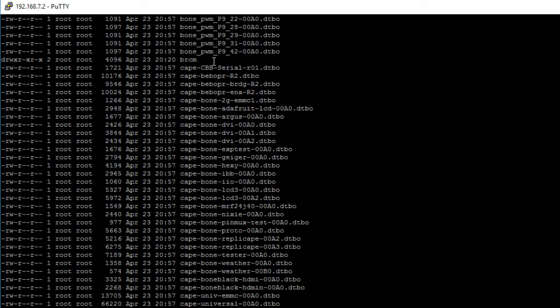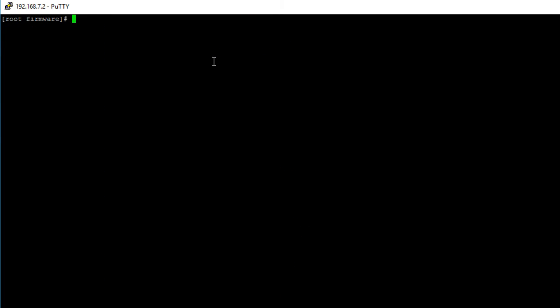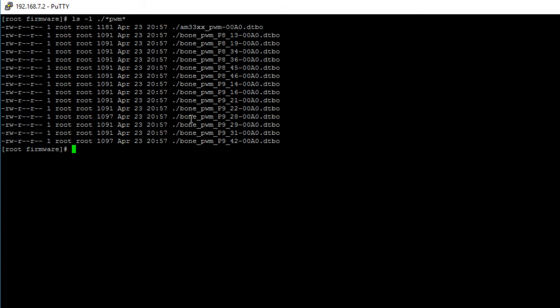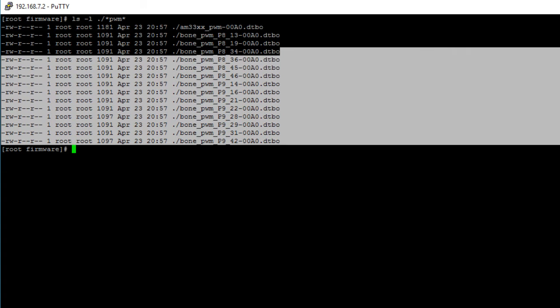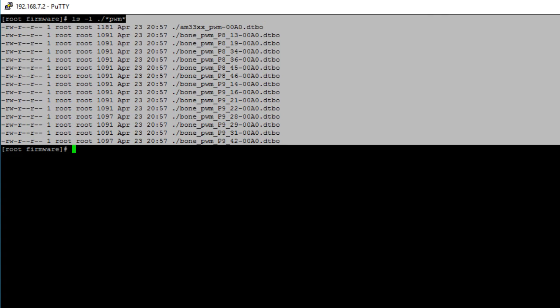Let's clear the screen. Let's go ahead and print out again the PWM device tree overlays that we have access to. We do that by printing ls with the l option for list, then dot slash for current directory, then the asterisk as a wildcard, then PWM, then followed by another asterisk. Here I'm pretty much saying print out all the files in the current directory that have the word PWM. Hit enter and we see all of our PWM device tree overlays.